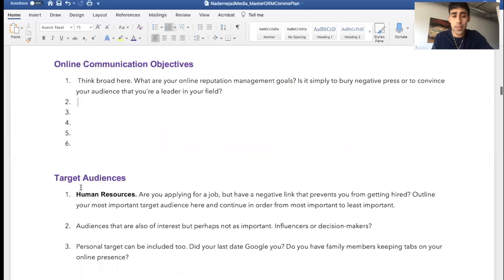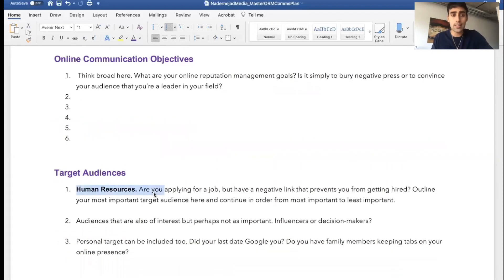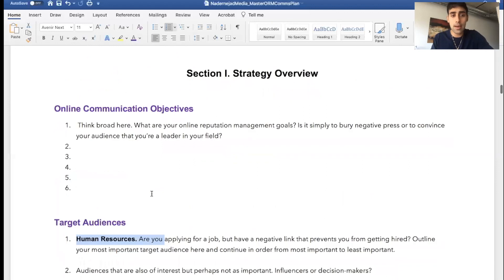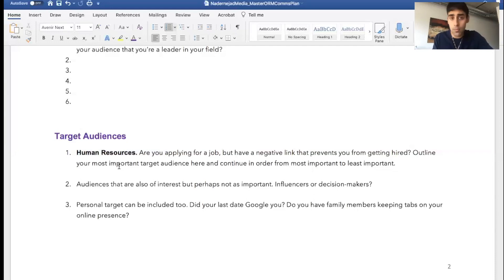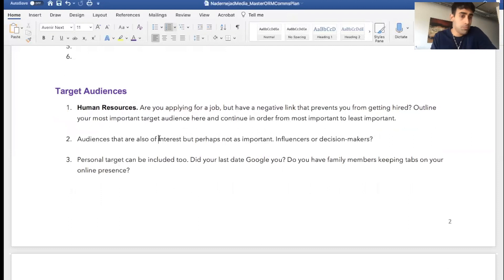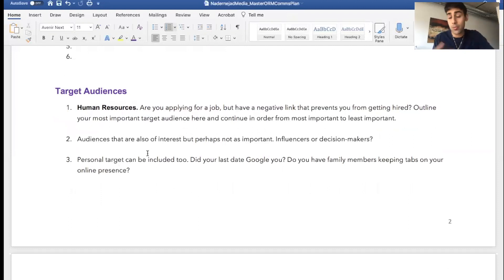And who are your target audiences? That's going to stem out of your communications objectives. So human resources, maybe you're getting turned down for jobs and you know why—because you have a terrible article on the first page of Google. Maybe audiences that are also of interest can go here, other influencers or decision makers in your company who are going to be doing background research on you.